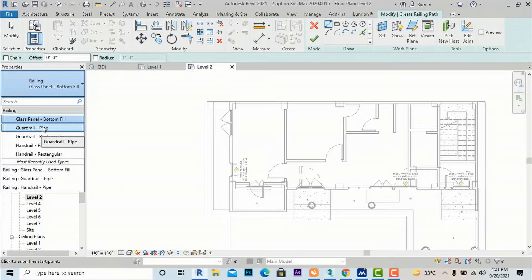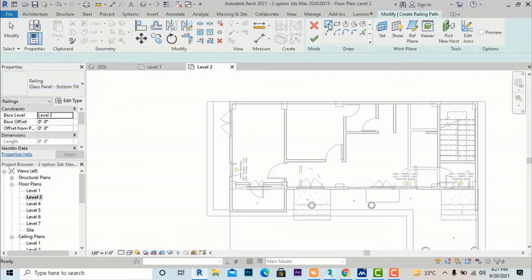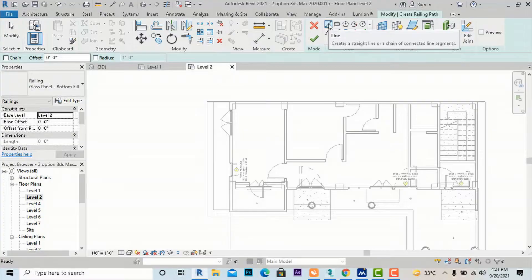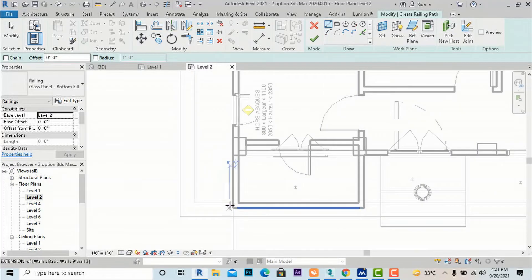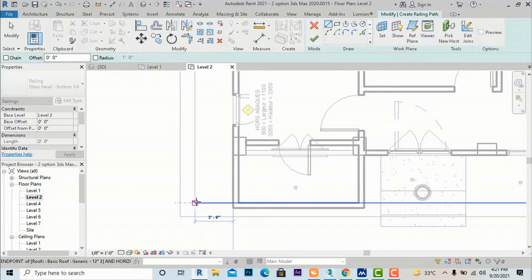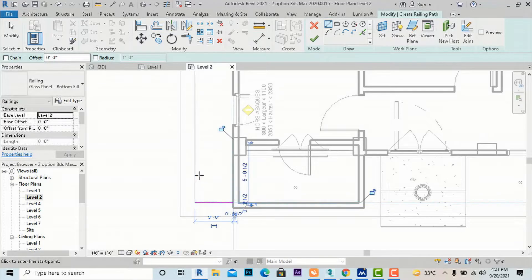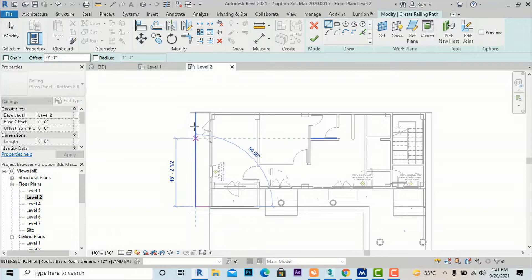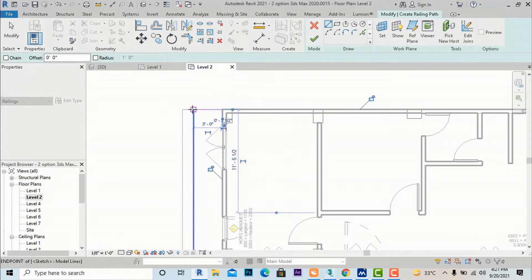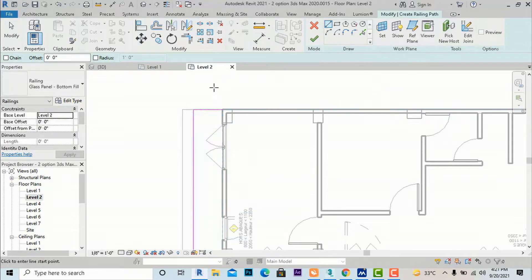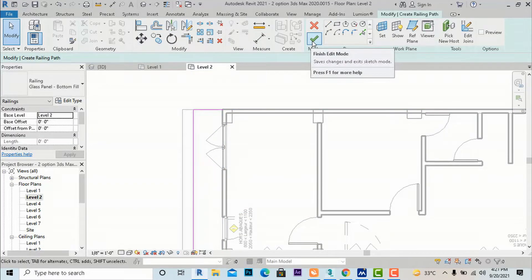I am going to use Glass Panel only. I am going to use the Draw panel and the Line command. For understanding, I am going to use the Line command and draw along my slab. I will delete the right handrail and continue drawing until finished.